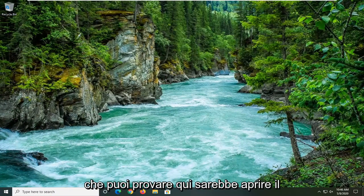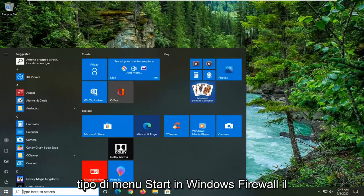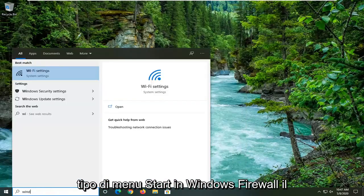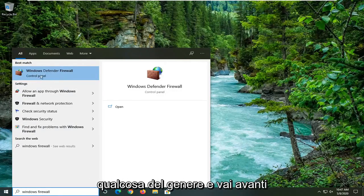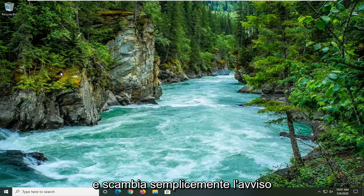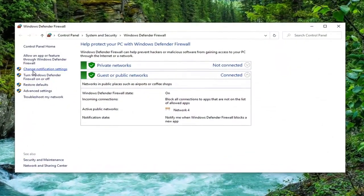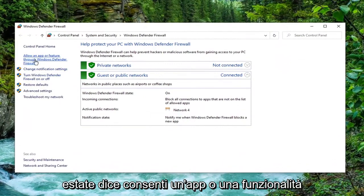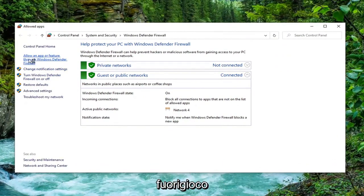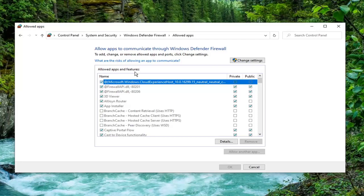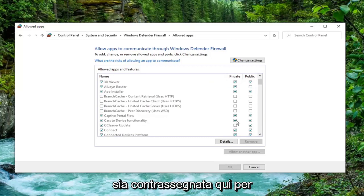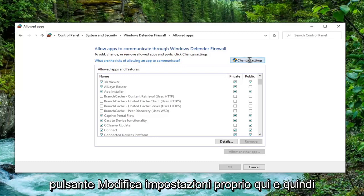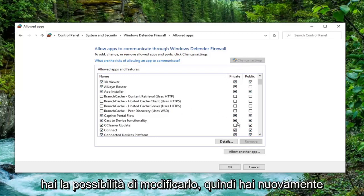One further thing you can try here would be to open up the Start menu and type in Windows Firewall. The best match should come back with Windows Defender Firewall — go ahead and left-click on it. Select where it says Allow an app or feature through Windows Defender Firewall on the left side. You want to make sure Cast to Device functionality is checkmarked for both private and public. If for some reason it is not, you can select the Change Settings button and then modify it.